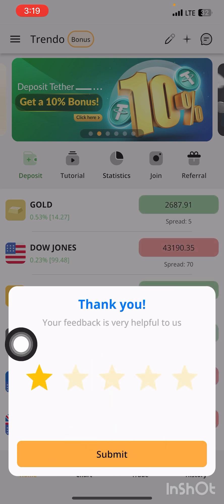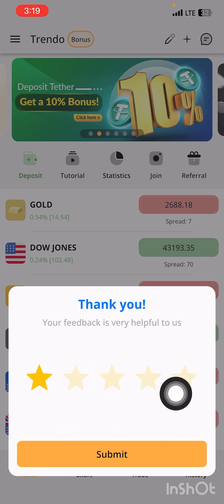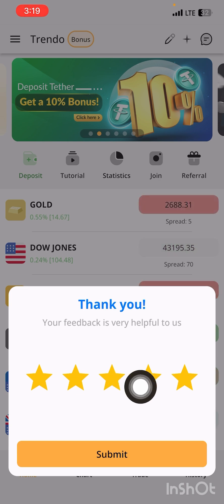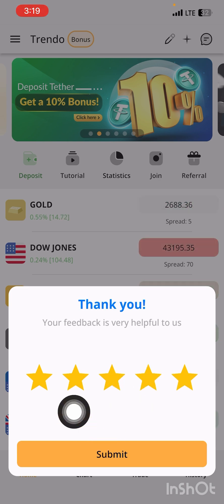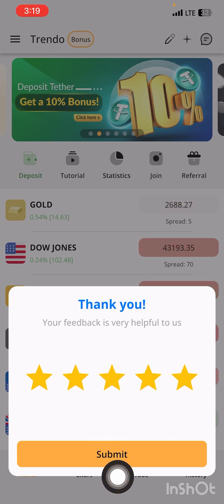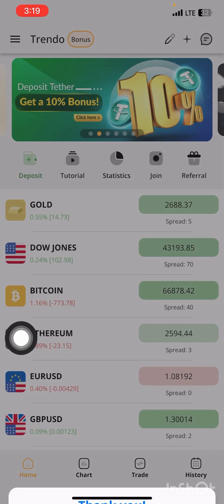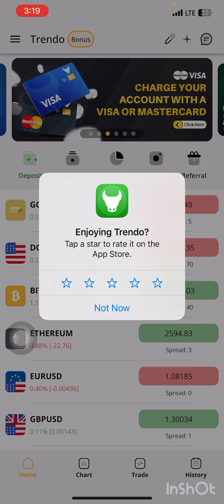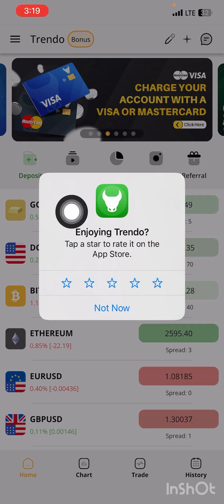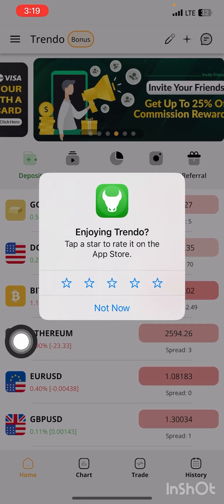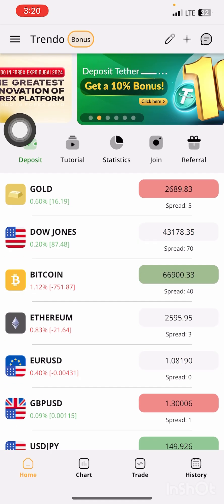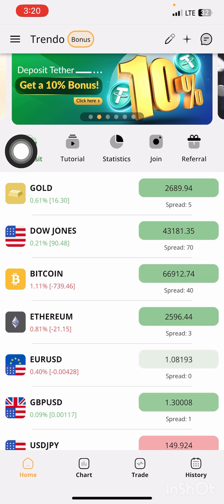After that, you come over here and make sure you rate them so that you can be able to get the hundred dollars. Press on Submit, then wait for them to process it.